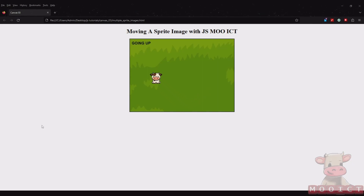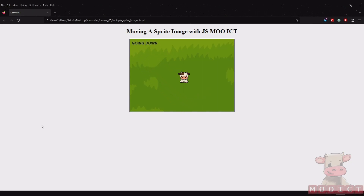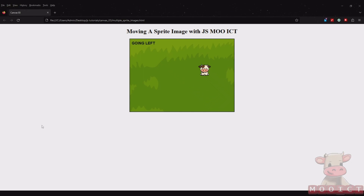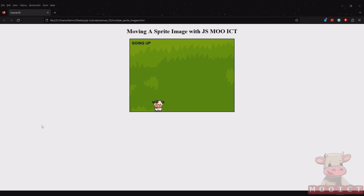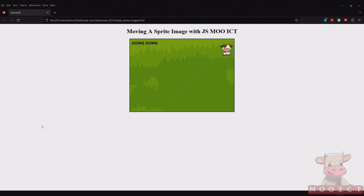Hello and welcome to another tutorial from MuayCT. In this tutorial we're going to be making an image animation effect using JavaScript, HTML and CSS. I have a little cow image that's basically just bumping from border to border on this image.